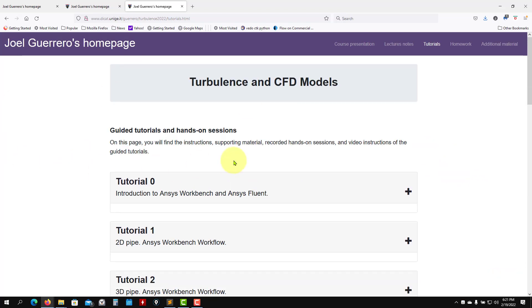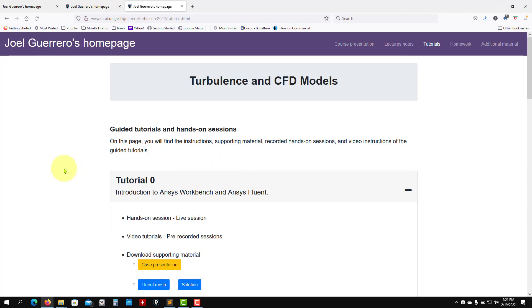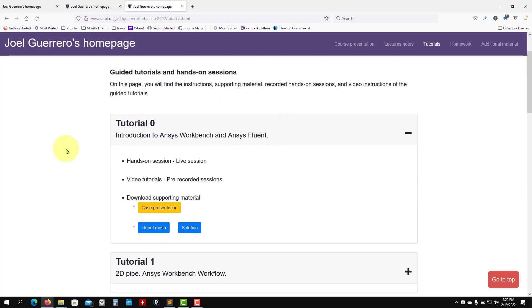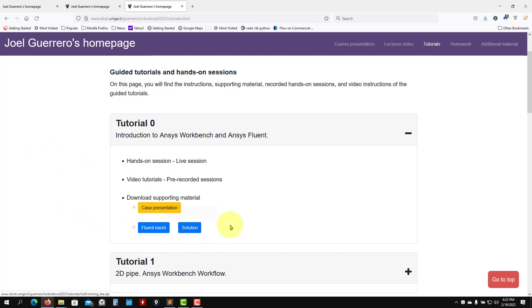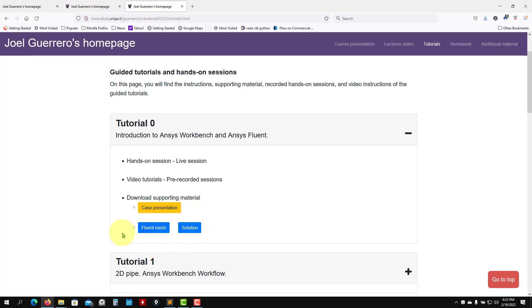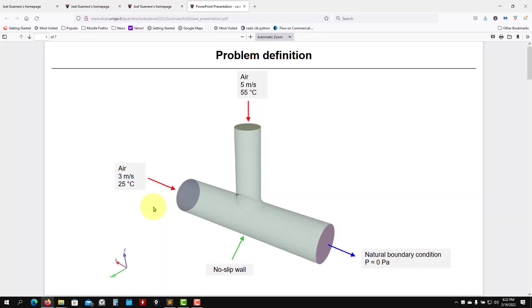Tutorial 0 will be the introductory tutorial. As you go here, click here, you have the material. In this case we have fluid mesh and the solution. Here you have the starting point, the fluid mesh.